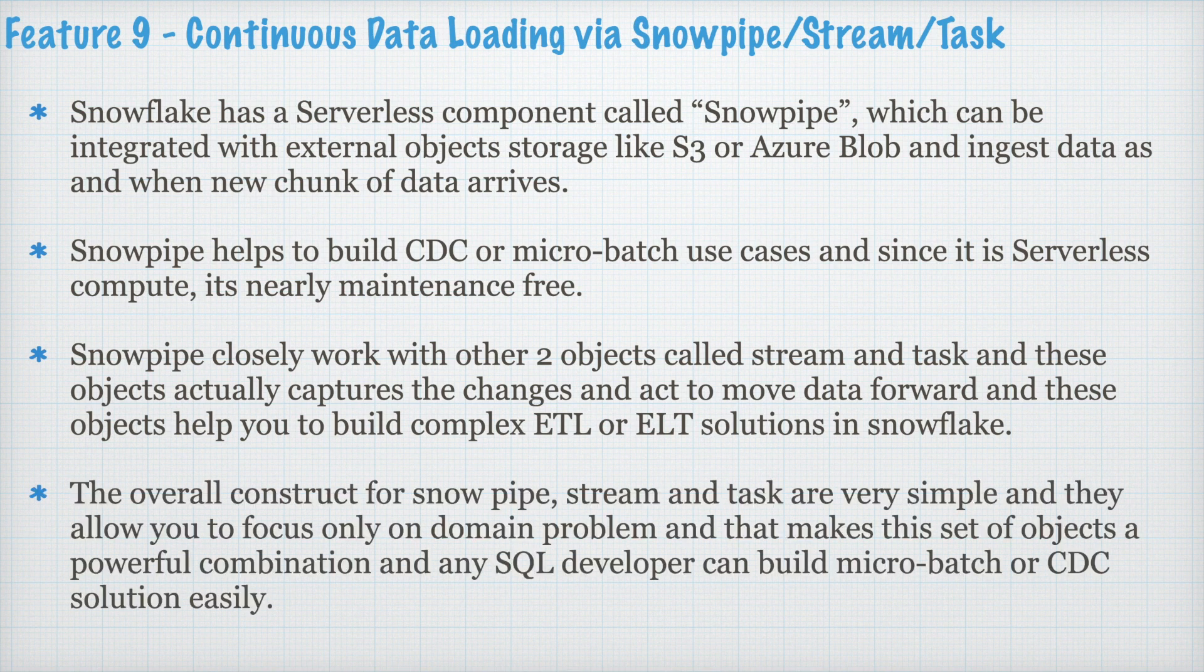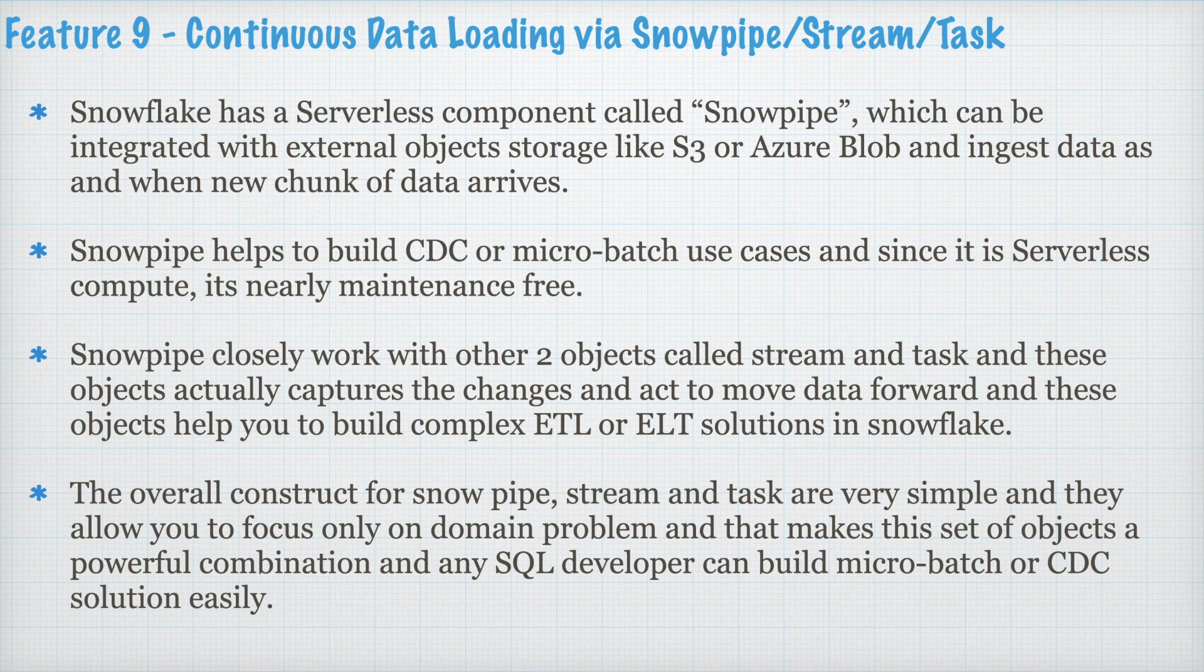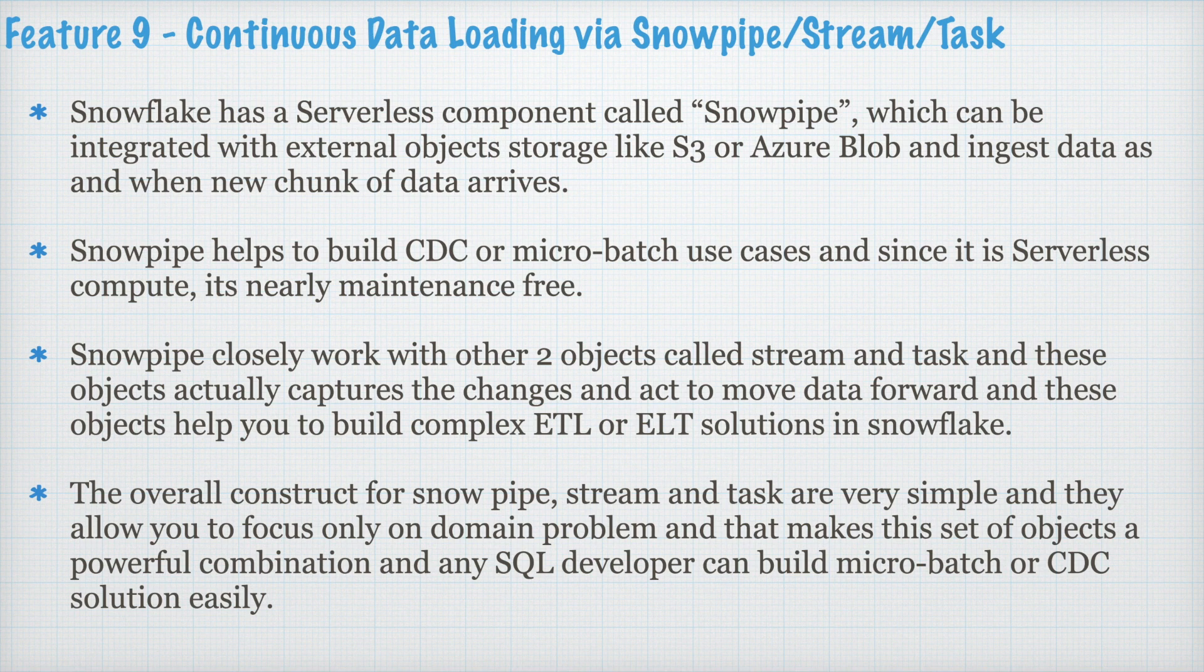The overall construct for Snowpipe, Stream and Task are very simple and they allow you to focus only on domain problem and that makes this set of objects a powerful combination and any SQL developer can build Microbatch or CDC solution very easily. If you go for Azure Synapse, Redshift or Apache Spark or Databricks, the CDC is a very complex solution. However, in Snowflake, this solution is much more easy and there are a lot of inbuilt features provided by Snowflake which makes you to focus on your domain problem.